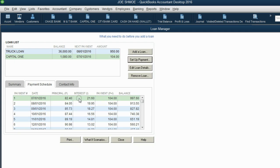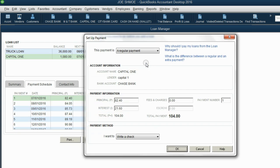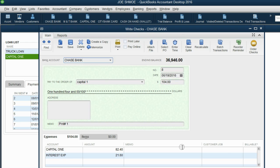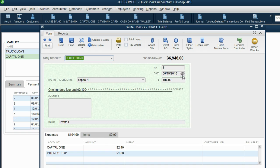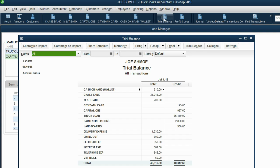In the Loan Manager, click the first line and then click Set Up Payment. It confirms the amount the loan will decrease, the amount of interest, and the amount that will decrease the bank account because you're writing a check. When you click OK, the check comes right up. It assumes check number 8 — you can put whatever you want. QuickBooks puts 'Payment 1' in the memo field and splits the $104 into the two accounts. You can confirm the money's coming from Chase Bank. Enter the date you're physically writing the check — July 1. After clicking Save and Close, we can look at the trial balance and see that Capital One has decreased to $997 and interest expense has increased to $381.